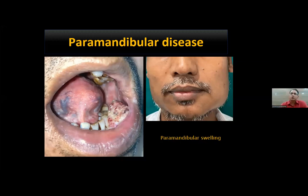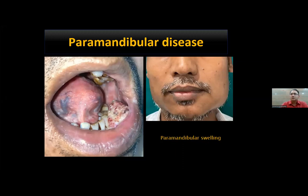Regarding the role of neoadjuvant chemotherapy in mandibular preservation: there is good phase two data from the TATAs, and a phase three study is ongoing. Even in Lisa Lasitra's 2003 paper, about 20% of mandibles were preserved by giving neoadjuvant chemotherapy, but this concept has not yet become standard of care. It is an exciting area and we will await phase three data. This should not be part of standard postgraduate discussion until the biology and response are better understood.